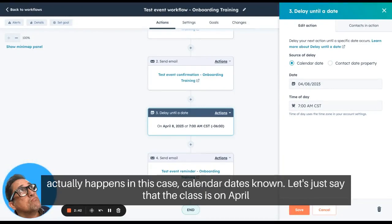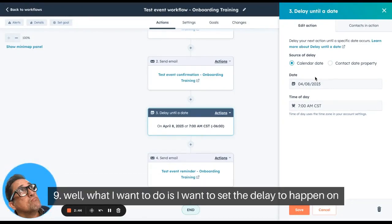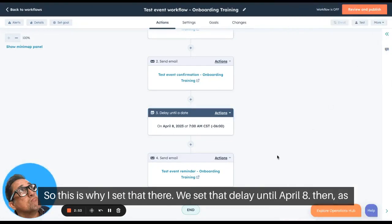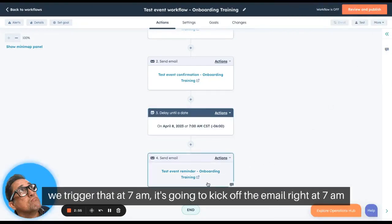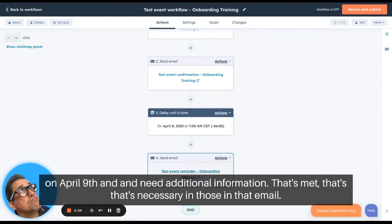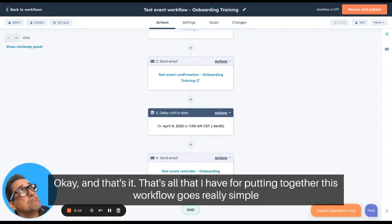Let's say the class is on April 9th. I want to set the delay to trigger on April 8th because I want to send the reminder email on that day. So I set the delay until April 8th, and then trigger the email at 7 a.m. — it kicks off right at 7 a.m. on April 8th, so the registrant receives a reminder that they have a class coming up on April 9th along with any necessary additional information.